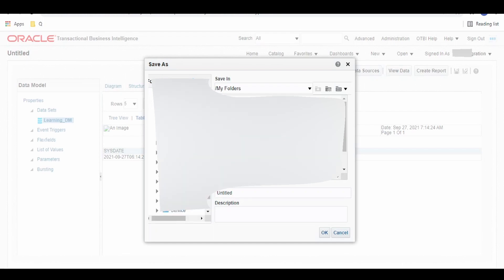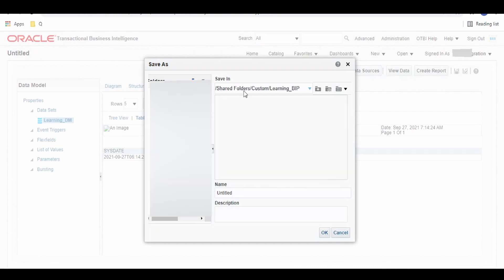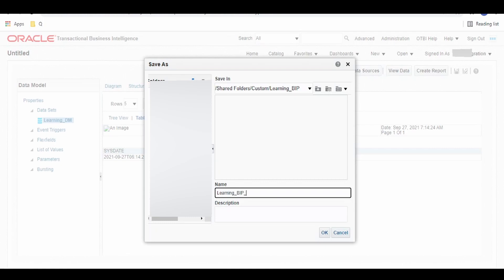I'm saving this under my created shared folder, that is learning_BIP. As you see over here, the path is /shared folder/custom/learning_BIP. This is the name learning_BIP_DM, that is data model. Click on OK.